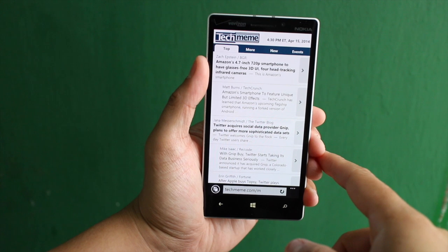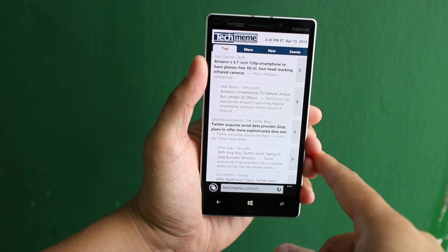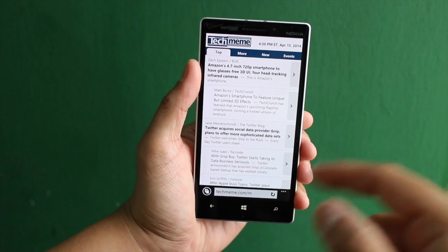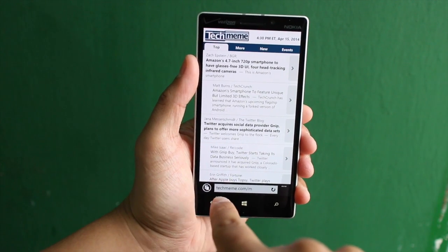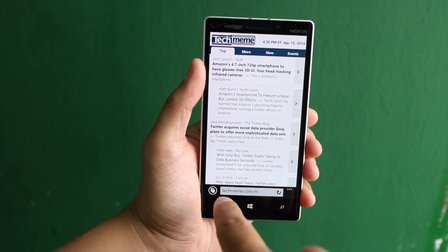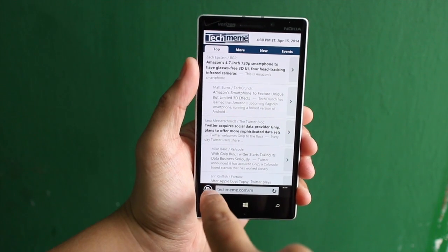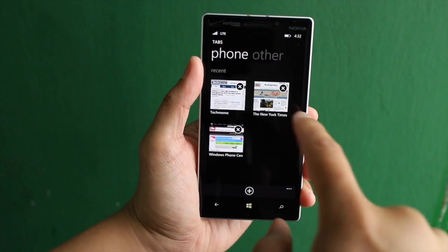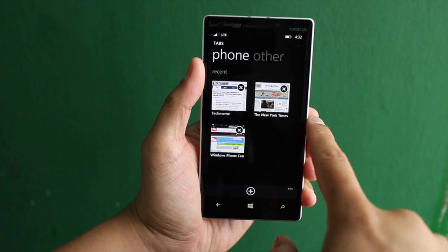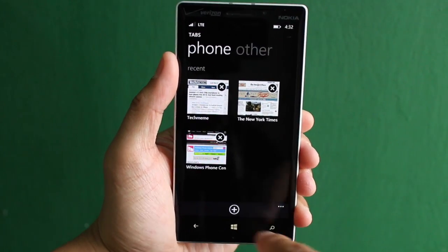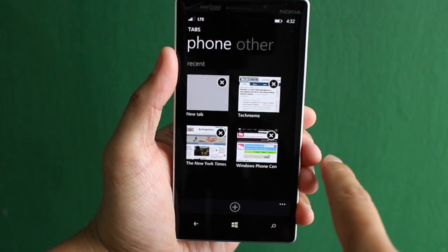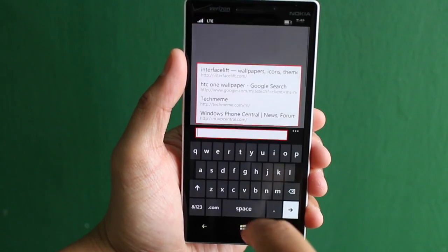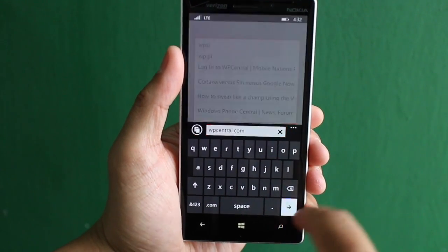I'll be showing you one of the new features on Windows Phone 8.1, which is private browsing. There's a tabs button on the left side of the URL address bar. Click on that and you'll notice that I have three tabs open already. To open up a new tab, click on the plus sign and let's go to WP Central.com.